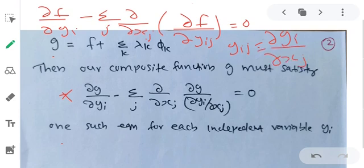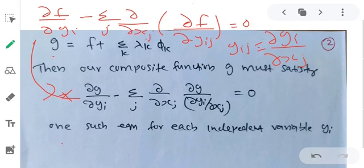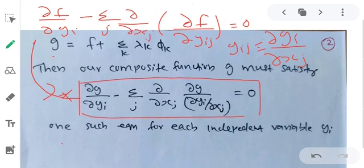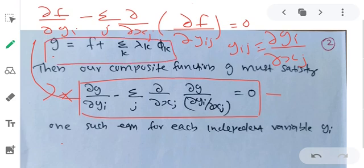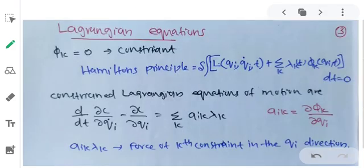Replacing f with G in the Euler-Lagrange equation, we apply: ∂G/∂yi minus summation over j of ∂/∂xj(∂G/∂yij) = 0, where G = F + Σk λk·φk. This gives us the fundamental equation for variation with constraint.